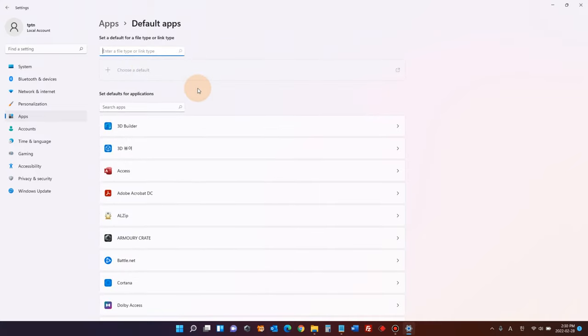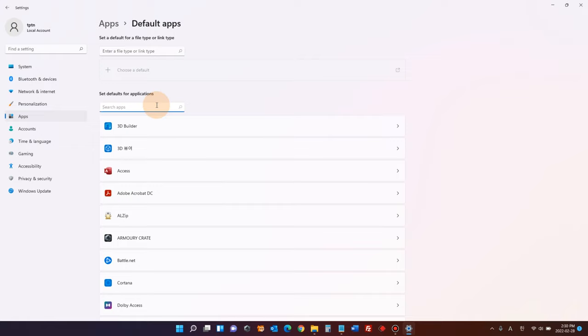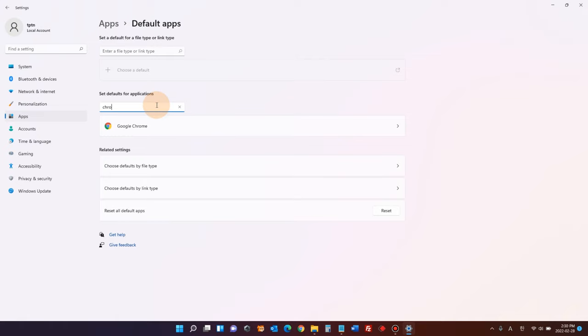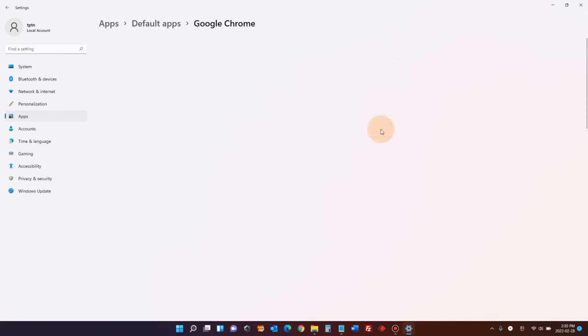You'll see all the applications that you already have installed on your Windows 11. We're trying to change the web browser in this case. Let's say you have installed Google Chrome. Then look for Chrome browser. It's right here, Google Chrome. Click that.